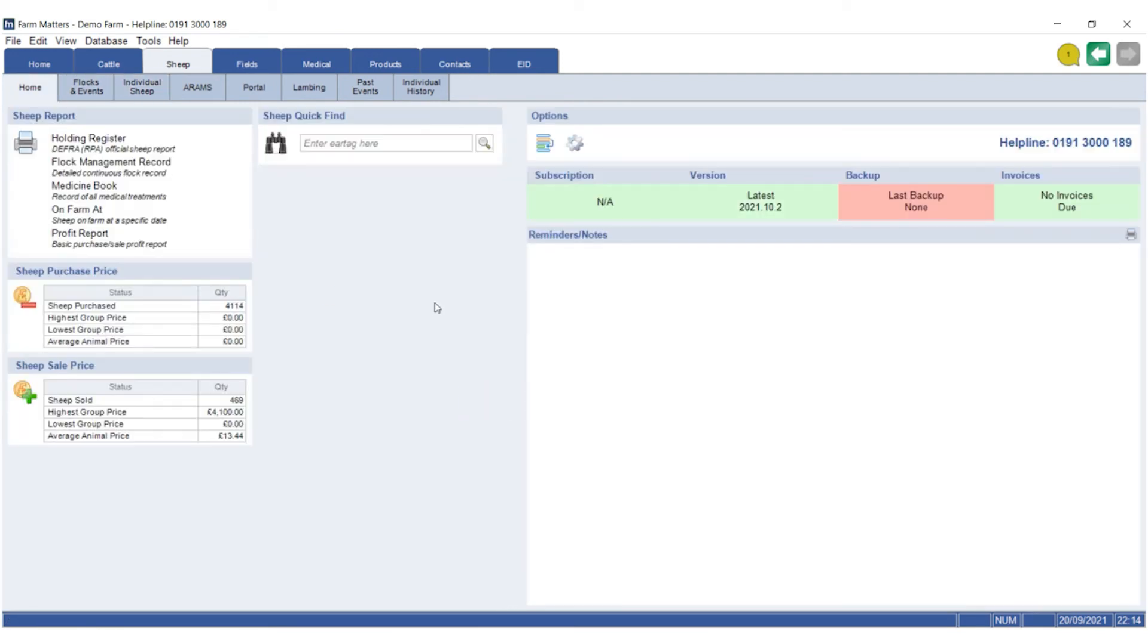way of finding an animal that you know you've tagged at some point or the inspector wants to just check the records for. So I hope that helps and it's a nice little shortcut to find the animal in question